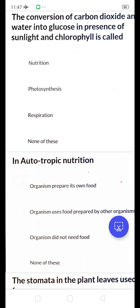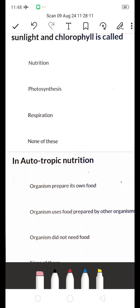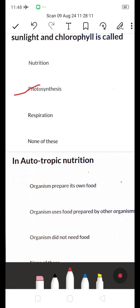The conversion of carbon dioxide and water into glucose in the presence of sunlight and chlorophyll is called — is it nutrition, photosynthesis, or respiration? The right answer is photosynthesis, because photosynthesis is the process which plants use in the presence of sunlight, water, and carbon dioxide to produce energy.